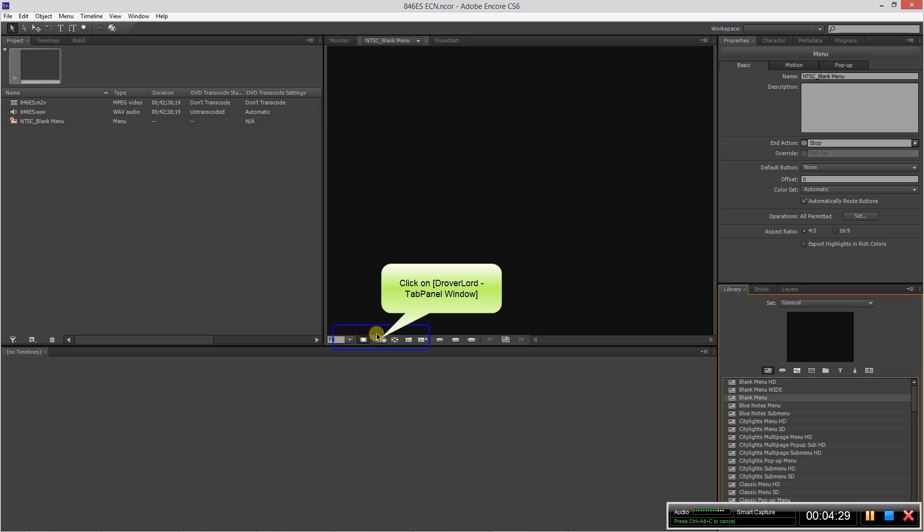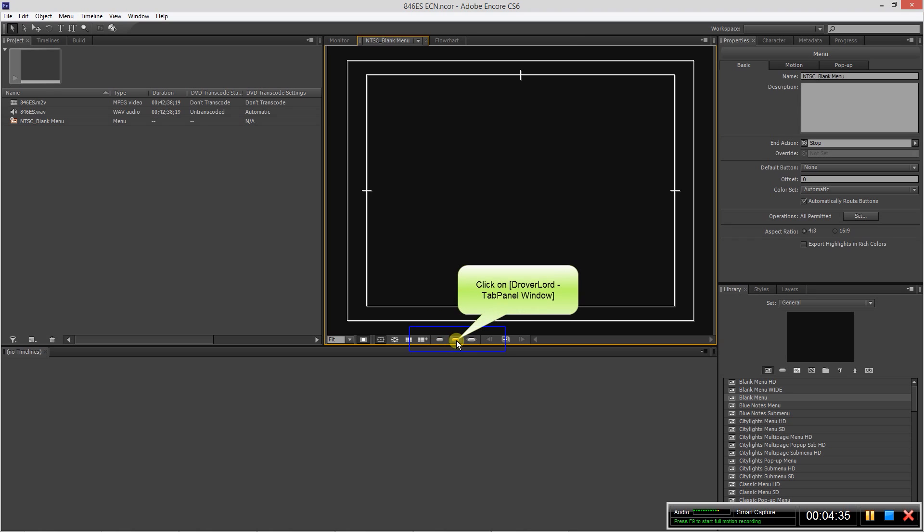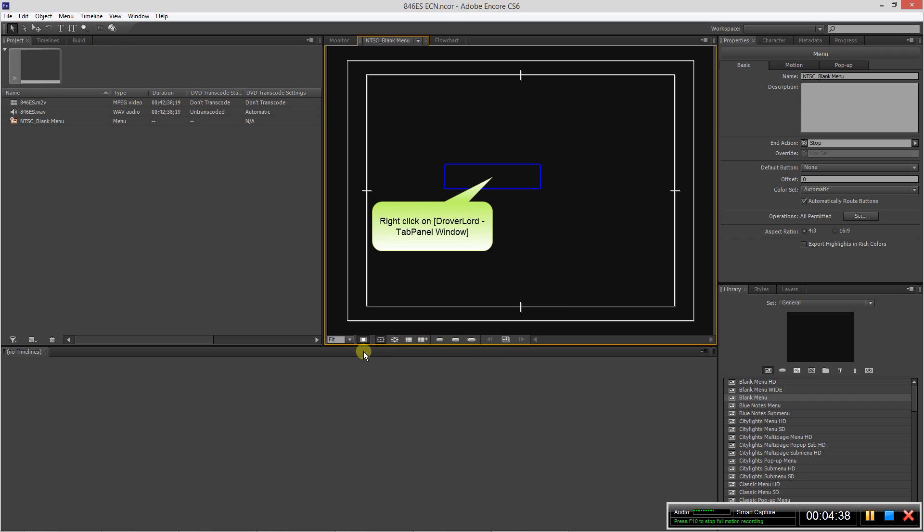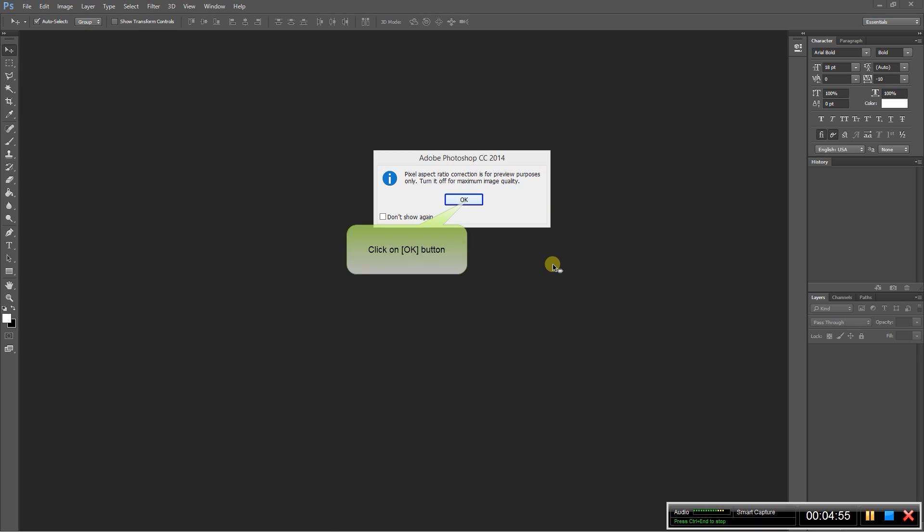Now we have to actually create this menu. So let's put our safe lines on here so we can keep track of that. Also what we'll do, right click on the menu and let's edit the menu in Photoshop. So let's click on that and wait for Photoshop to open.